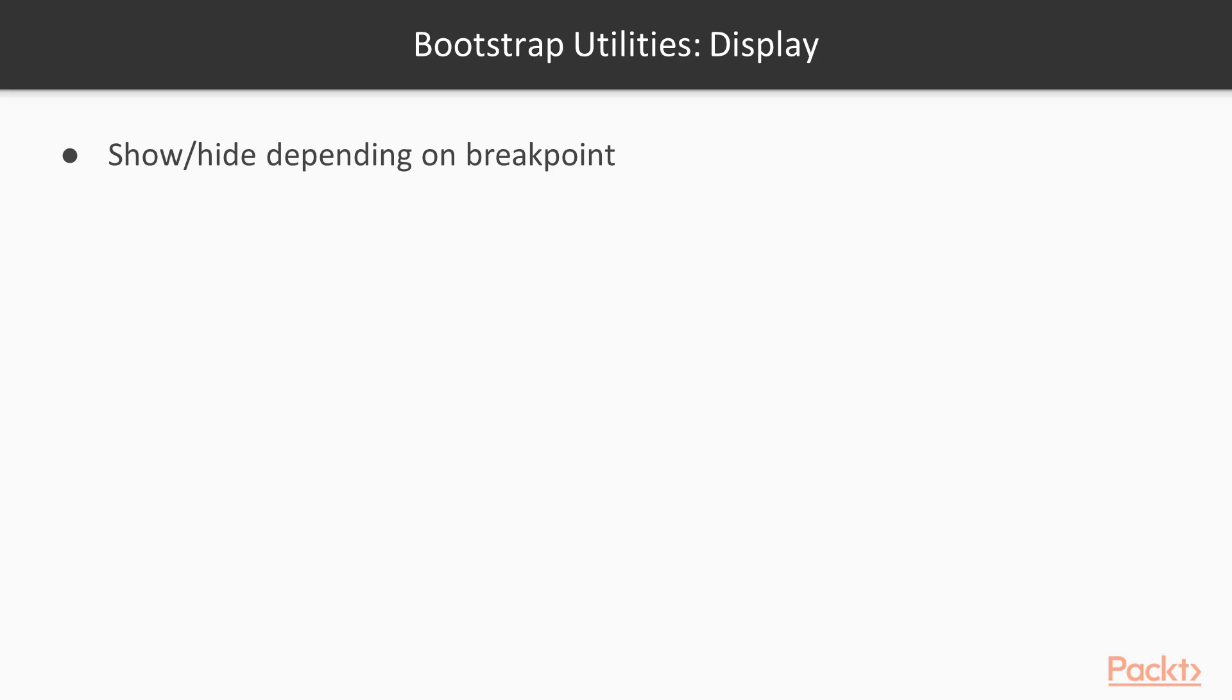Just like for columns, you can apply those CSS for different breakpoints. The Display CSS classes are prefixed with a D letter for the Display Utilities.